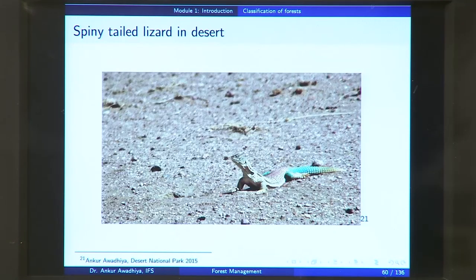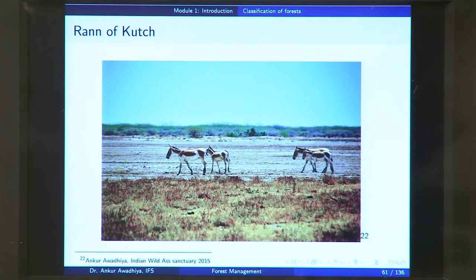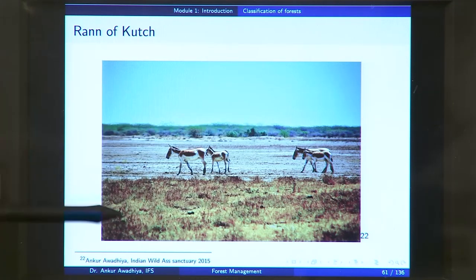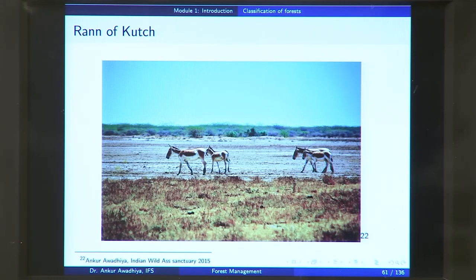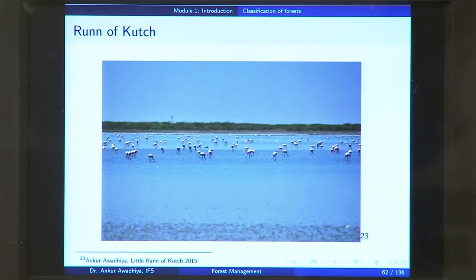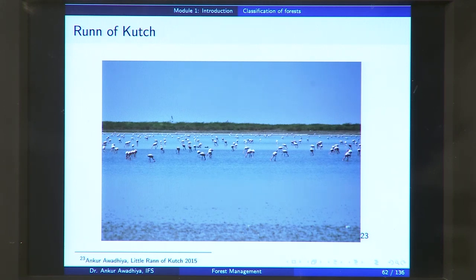Even these dry areas are home to a number of animals, such as this spiny-tailed lizard found in the Desert National Park. Another dry region of our country is the Rann of Kutch in Gujarat — this image is from the Indian Wild Ass Sanctuary. Here again it is a very plain area with some grasses, some thorny trees, and a very open sort of forest. Where you have water, you will find the vegetation will be a bit more.